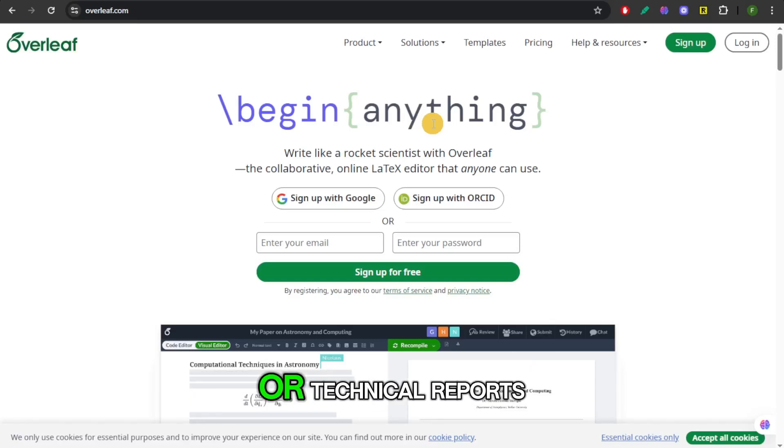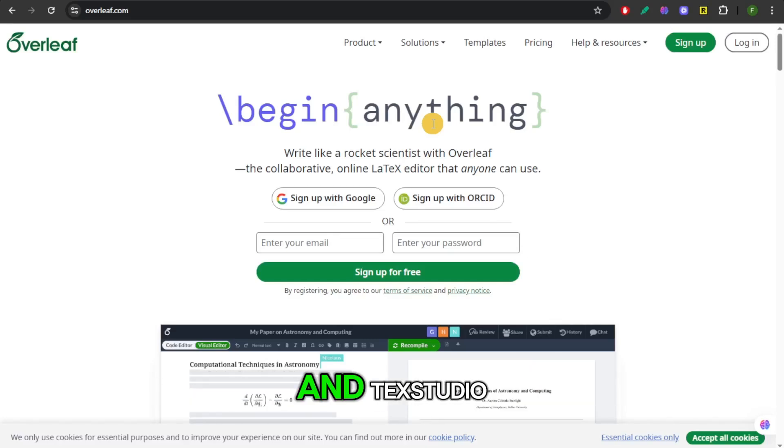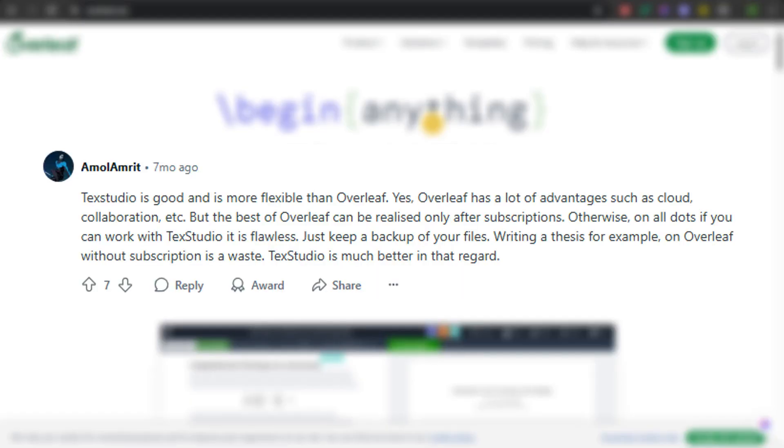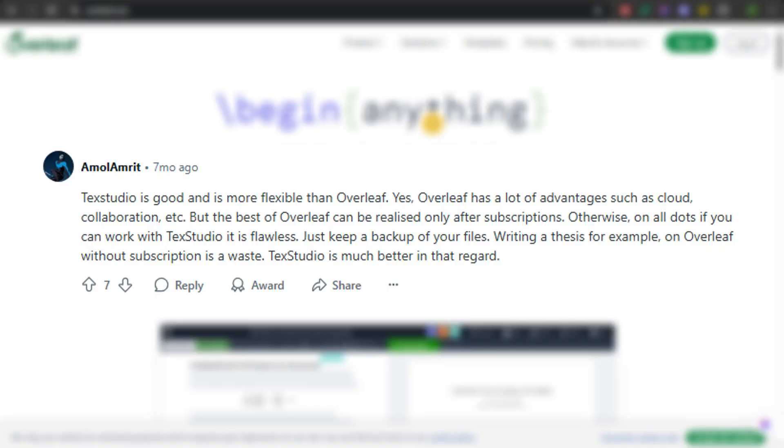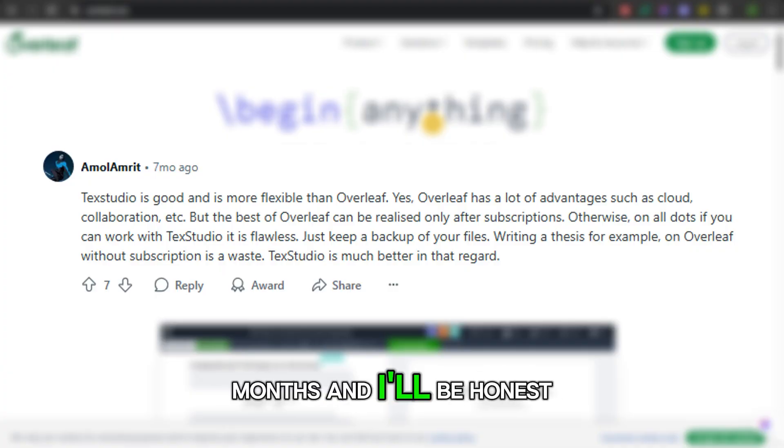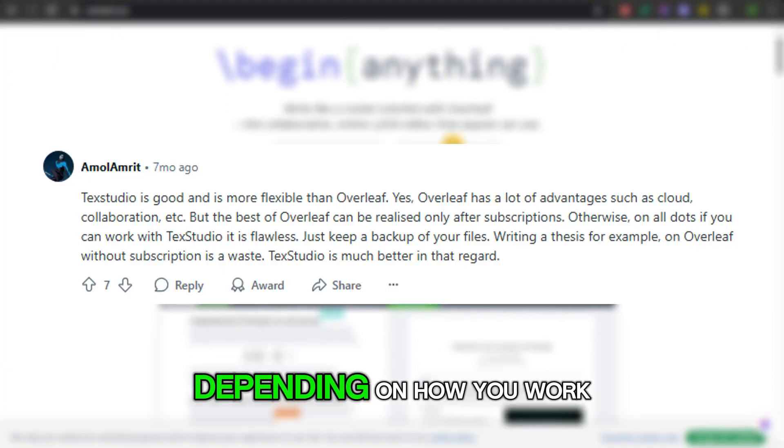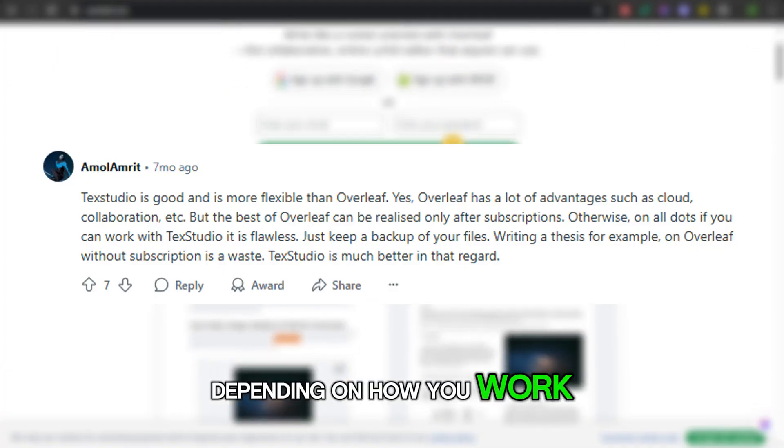If you're into academic writing or technical reports, you've probably heard of Overleaf and TechStudio, two giants in the latex world. I've used both for months, and I'll be honest, one is a clear winner depending on how you work.